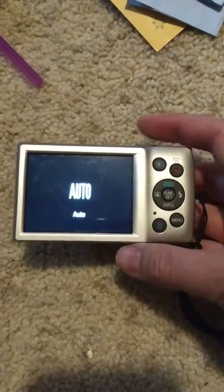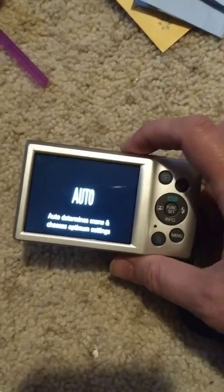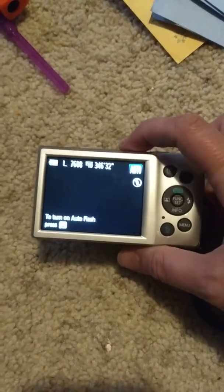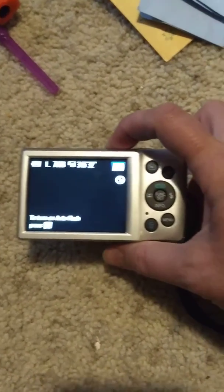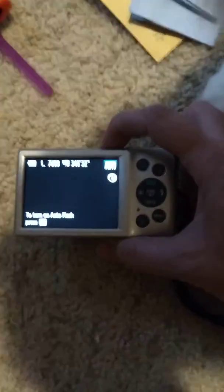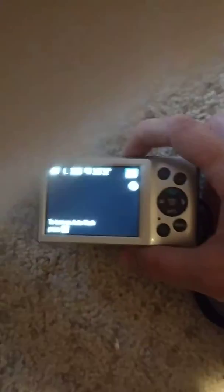We're going to choose Automatic, then put it back to auto — because that's where we use it.